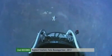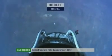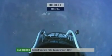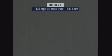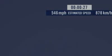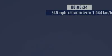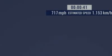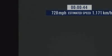Jump her away. Speed 546. Speed 600 miles per hour. Speed 650 miles per hour. Speed 700. Speed 725. Speed 729.